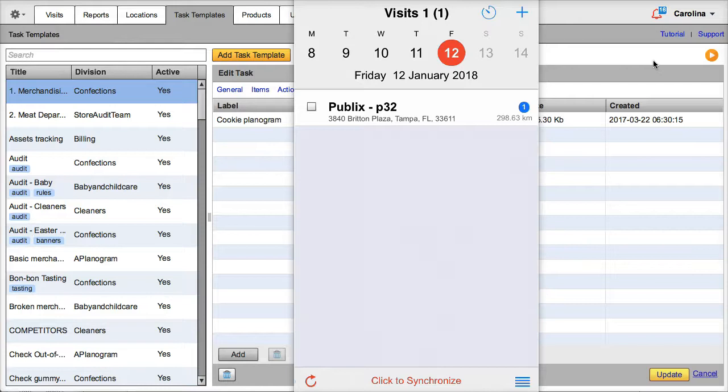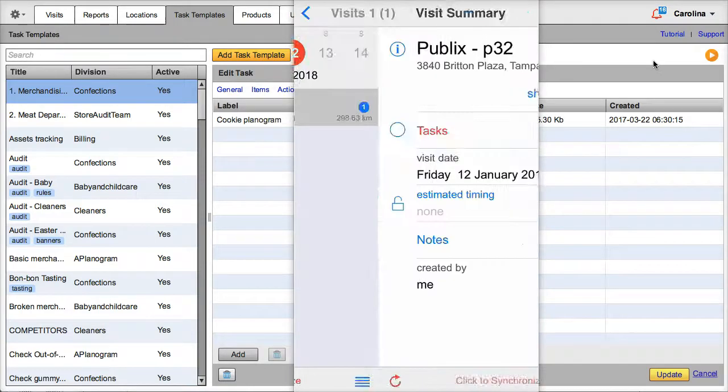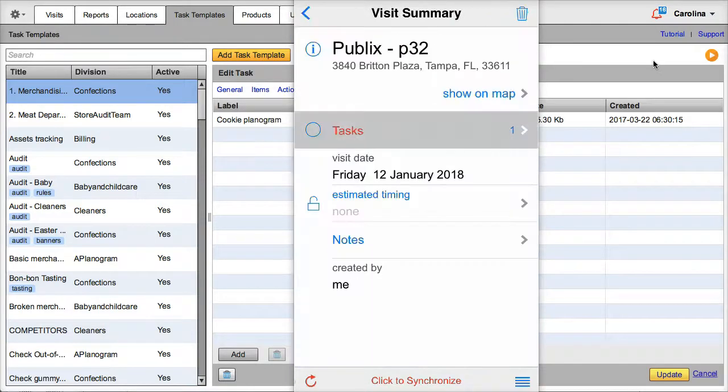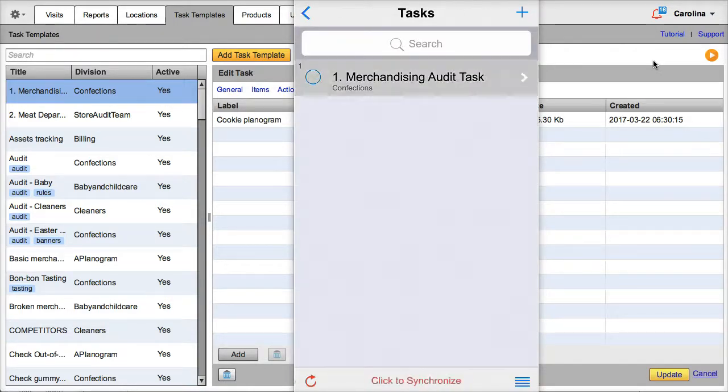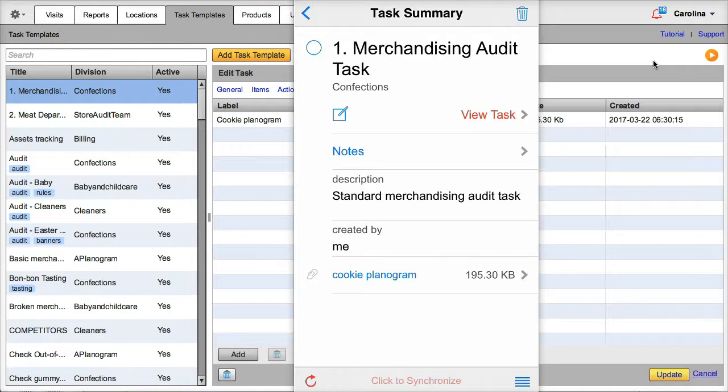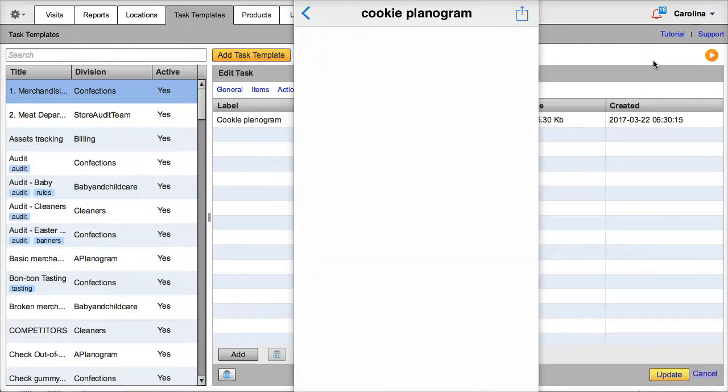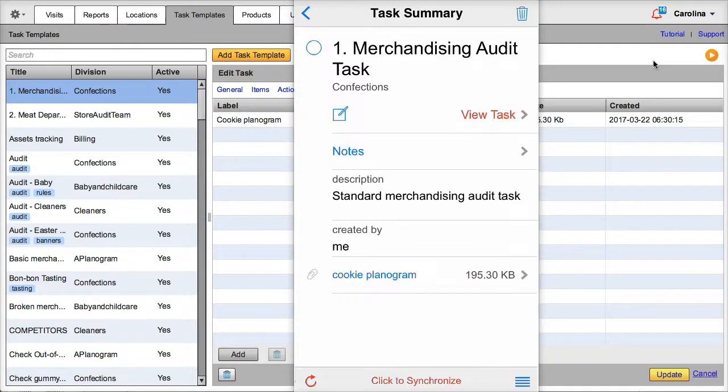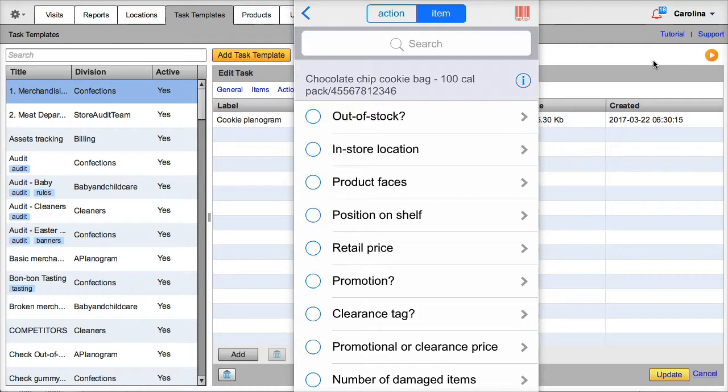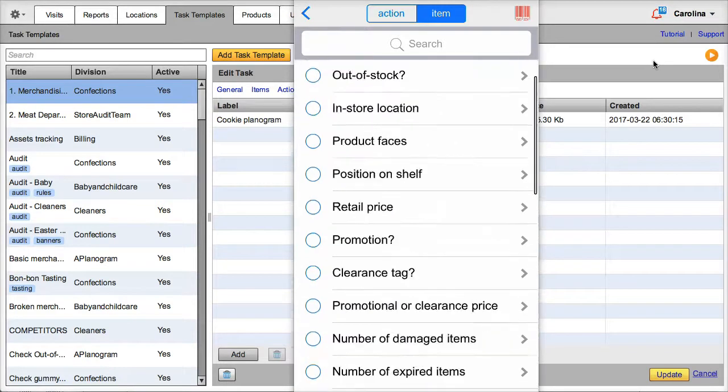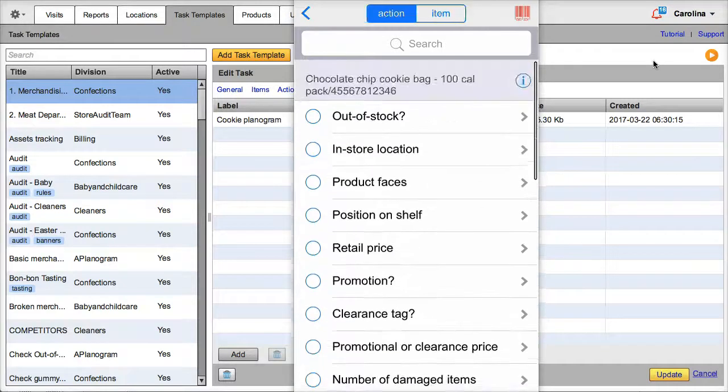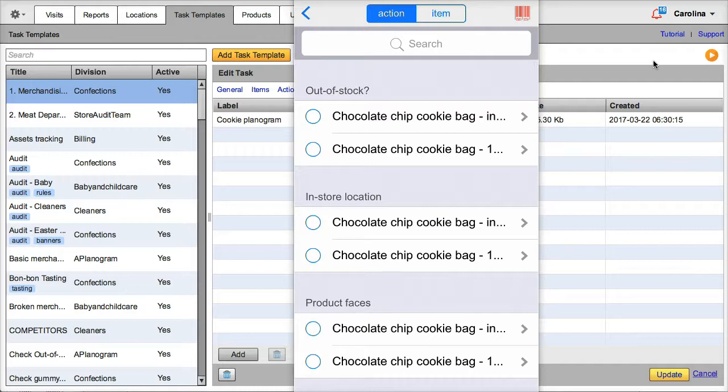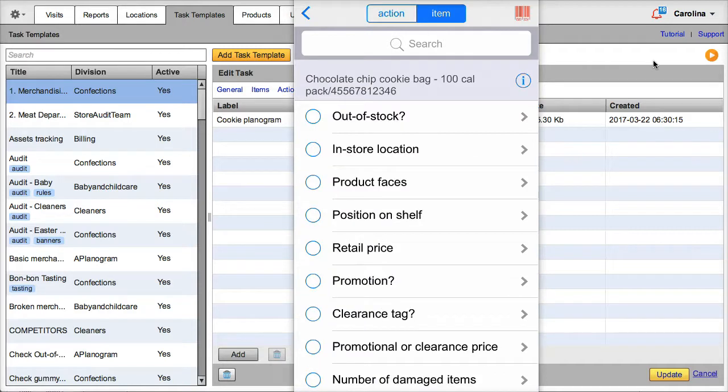Let's see how the merchandising task works on the VisitBasis mobile app. Here we have our visit with the task already scheduled. Here we see the planogram attachment. And now we will perform the task. We can see that this task applies to two products. We can see it in item view or action view.